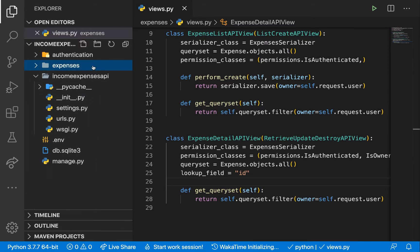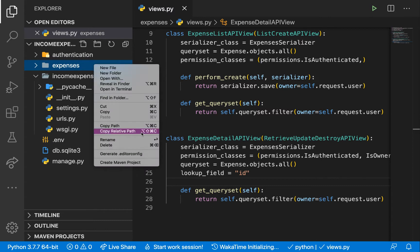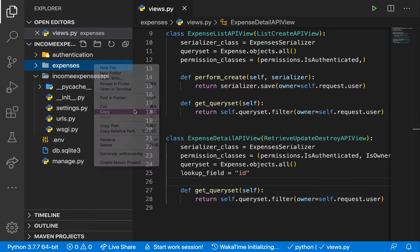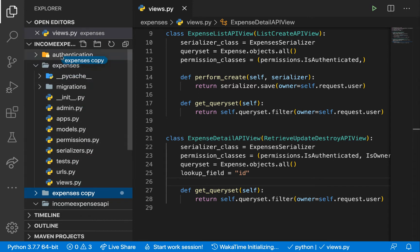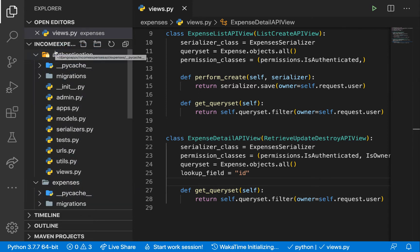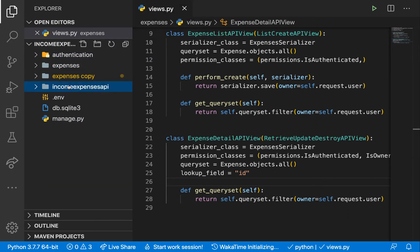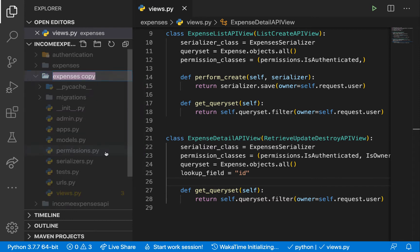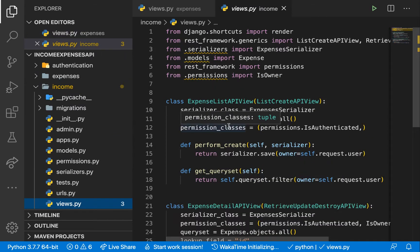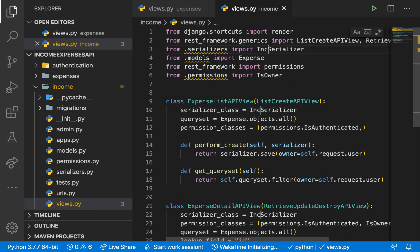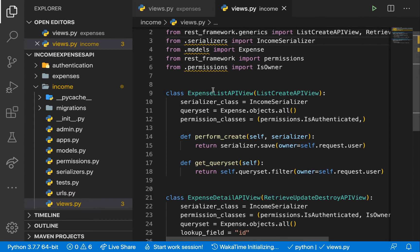It's going to look a lot similar to the expenses app, so what I'm going to do is duplicate it — copy and paste it. I'll rename it to income and go inside to edit things. Starting from the views, this is going to be the income serializer. It's going to be very similar, and in serializers.py we'll rename it accordingly.